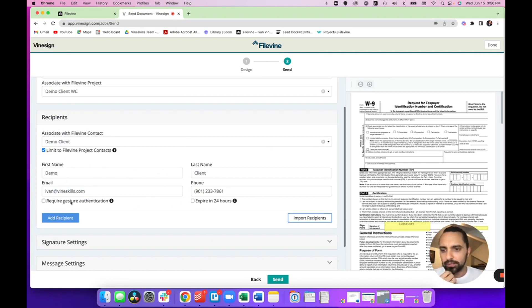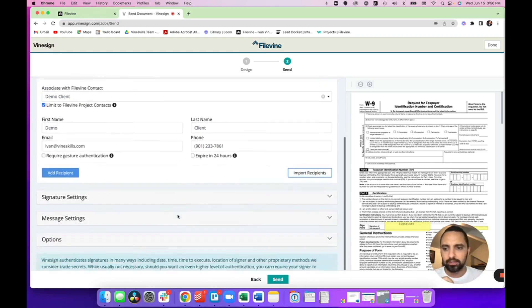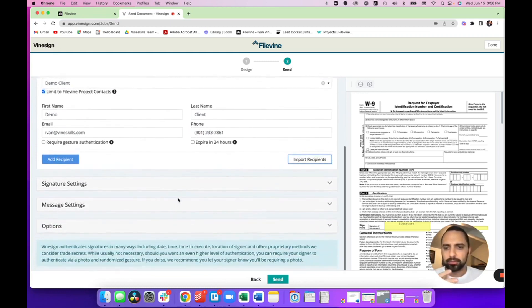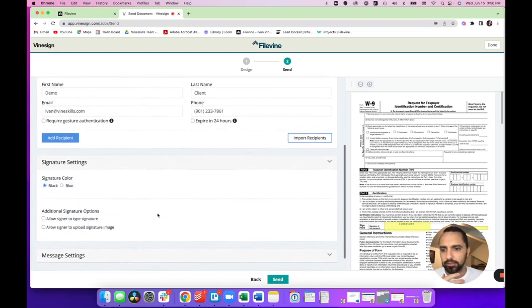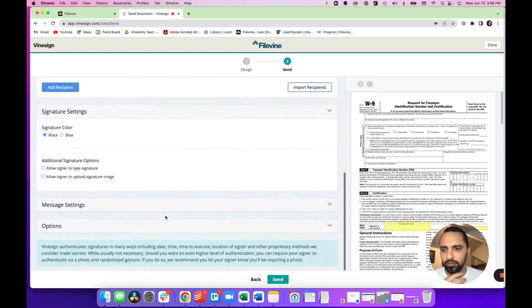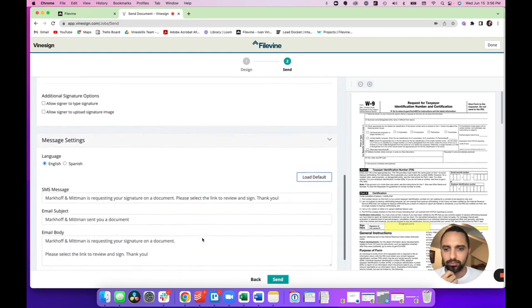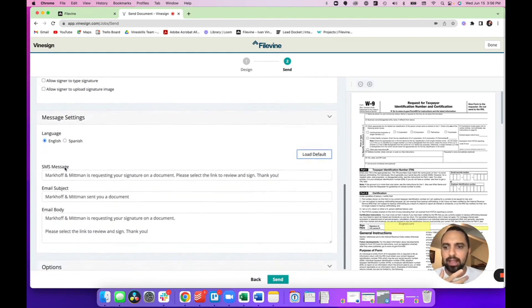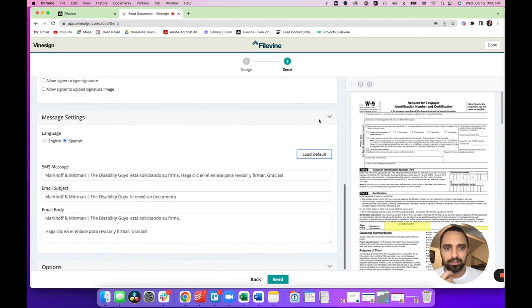So right there, I can require just authentication and I can expire in 24 hours. There's a few other things in here. Also some interesting settings is it can have some signature color. But what I really like is this message settings right here. So this allows you to customize the message that you're sending to your client, as well as doing it in Spanish, which I think is really, really neat.